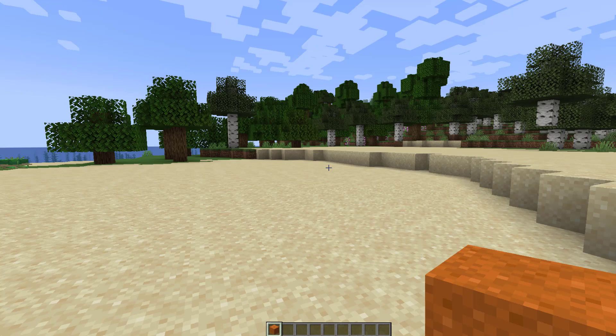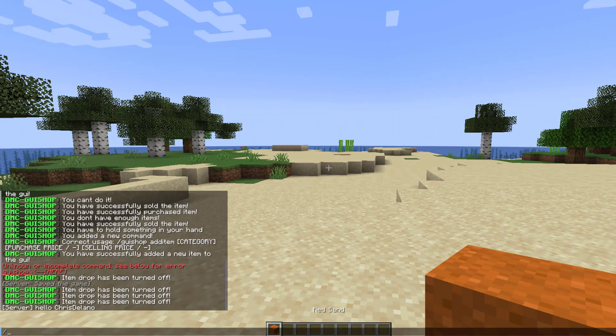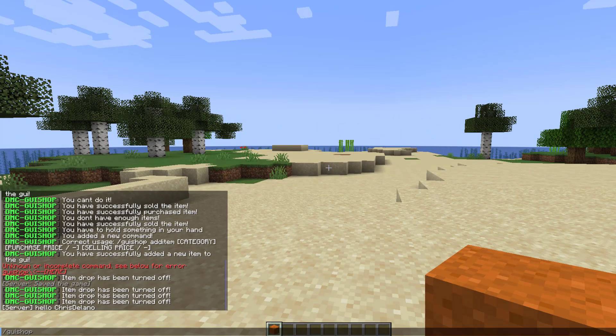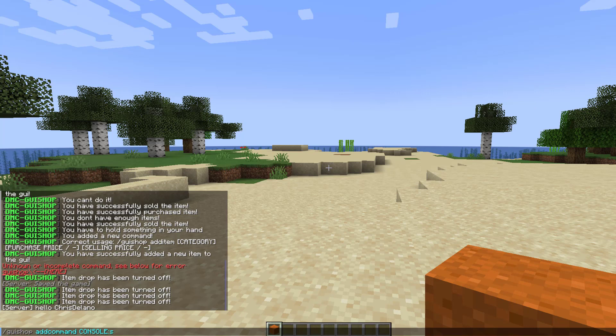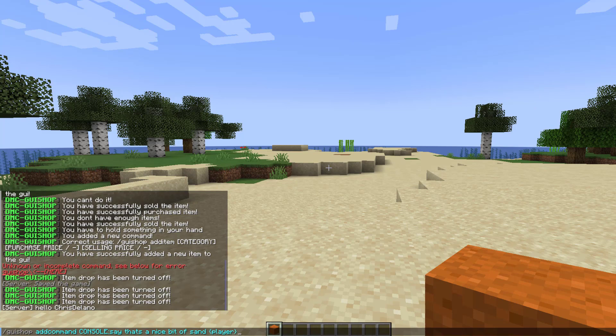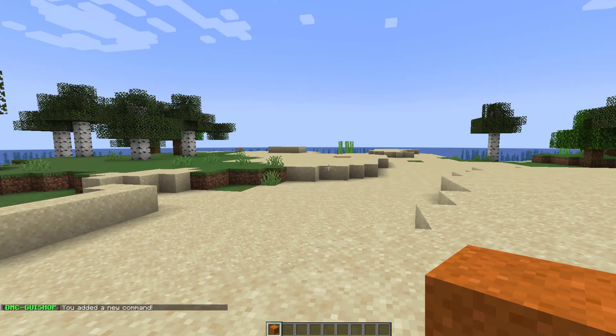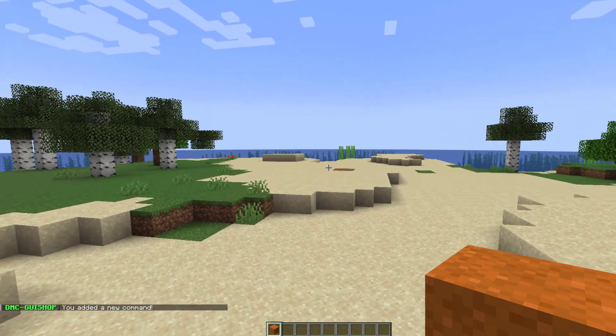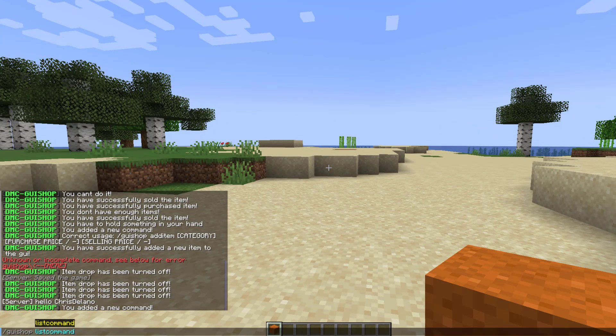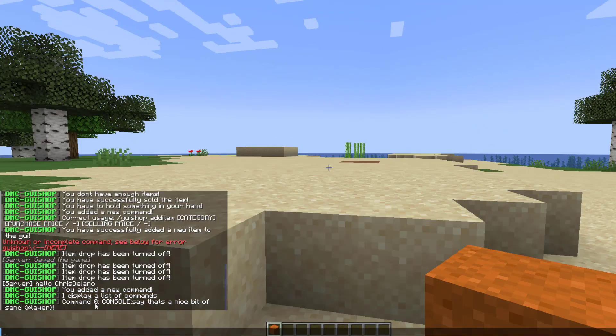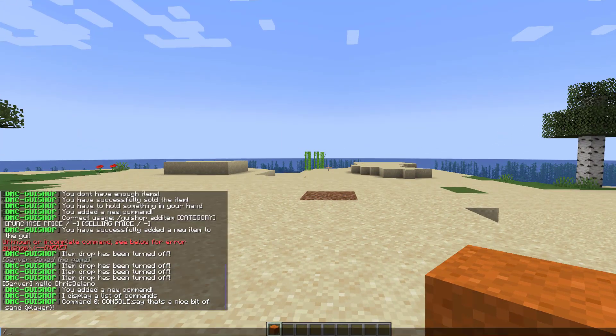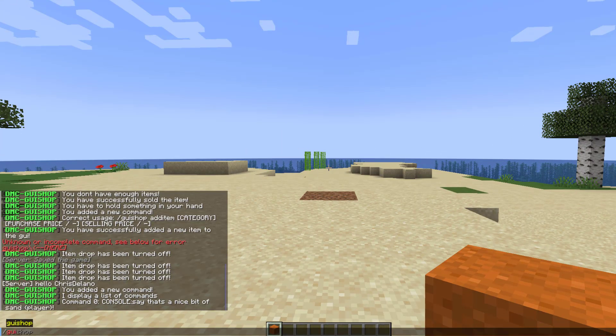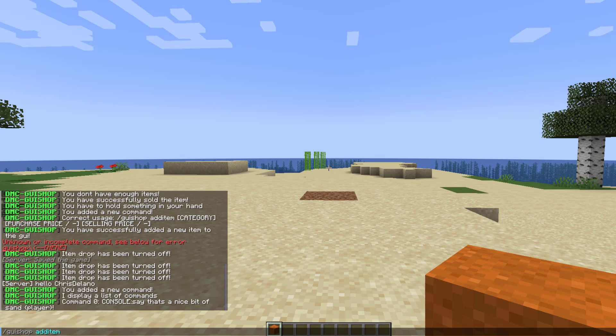So in order to add a command to something we need an item. We're going to use this red sand. If we do GUI shop and then add command and then what we're going to do is have the console say it and they're just going to go say followed by the player's name so we can use player in squiggly brackets, exclamation mark, hit enter and then it says you added a new command. So then we can do GUI shop list command. Here we go. This is the only command it's going to say and obviously we can do slash GUI shop add item and we're going to add it to random.